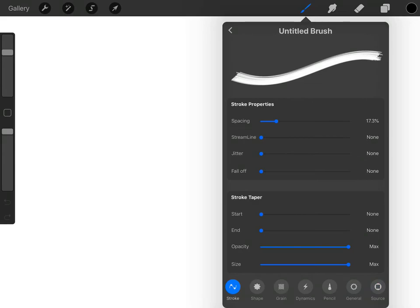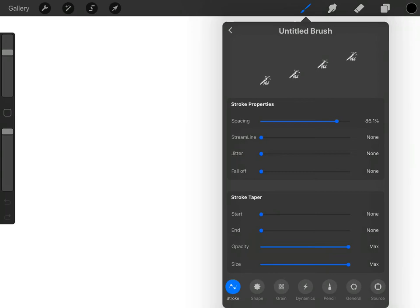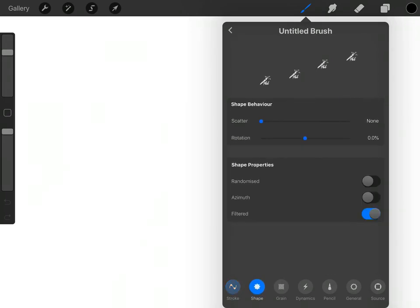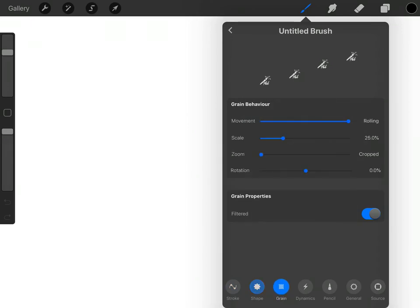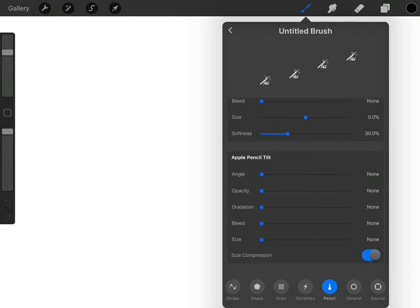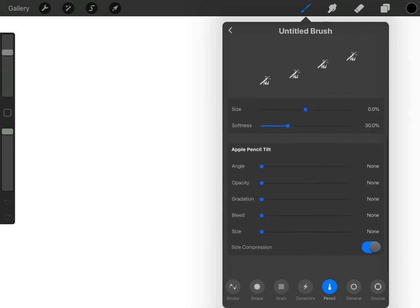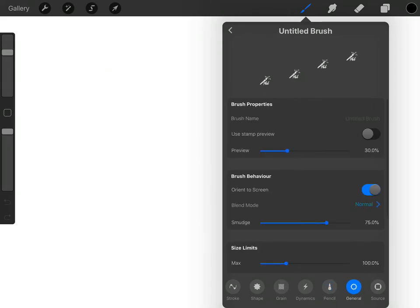If we have a look first of all through each of them and make sure that you're matching what I'm doing, I want to change first of all spacing, and I'm going to change that up to around 85, 86 percent like that. The rest of it I'm happy with. Onto shape, that all looks all right. I'm happy with that. The grain is fine, dynamics is all right, the pencil, yep, that's all right.